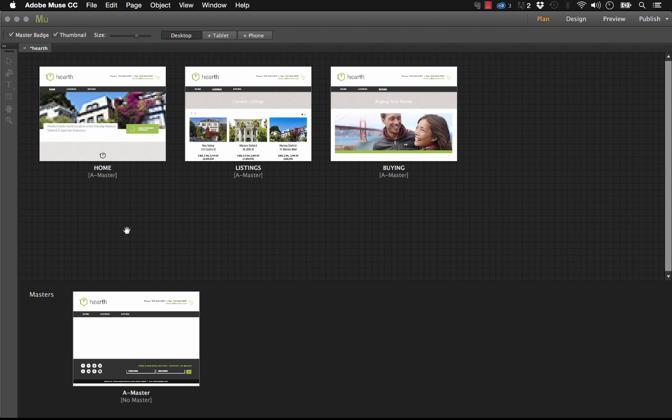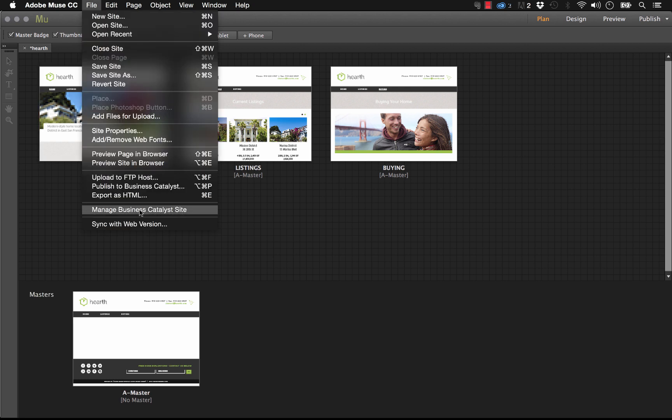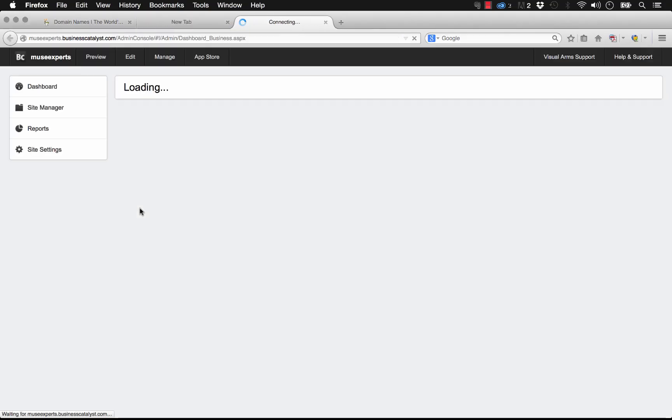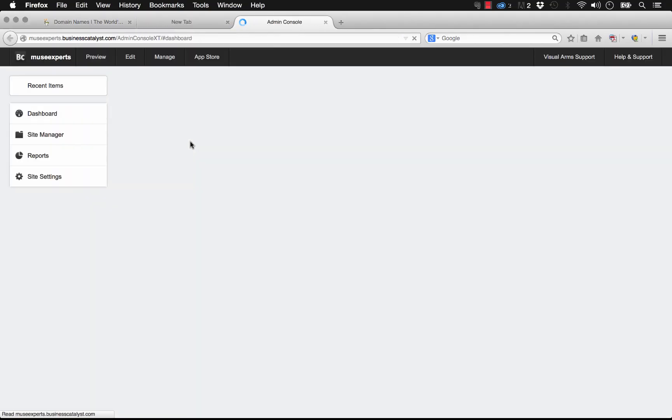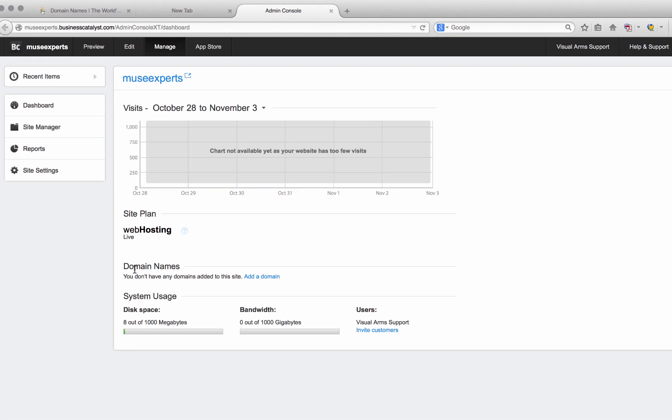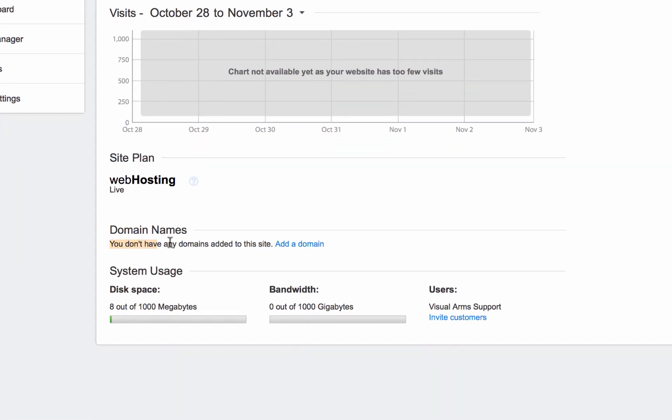So let's go ahead and add this domain to Business Catalyst. As I showed in an earlier video here, we'll go file and manage Business Catalyst site. And what this is going to do is bring up our browser and it's going to bring us to the dashboard for Business Catalyst and it says that our site is live, but we haven't added any domains to the site. So let's go ahead and click add a domain.